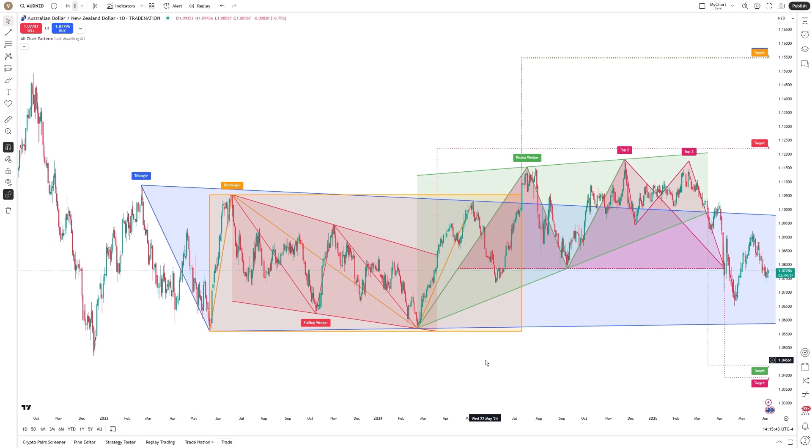To be clear, this tool won't make trading decisions for you. But it does offer a more structured and repeatable approach to spotting technical setups, helping you stay focused on higher quality opportunities without getting lost in the drawing tools.